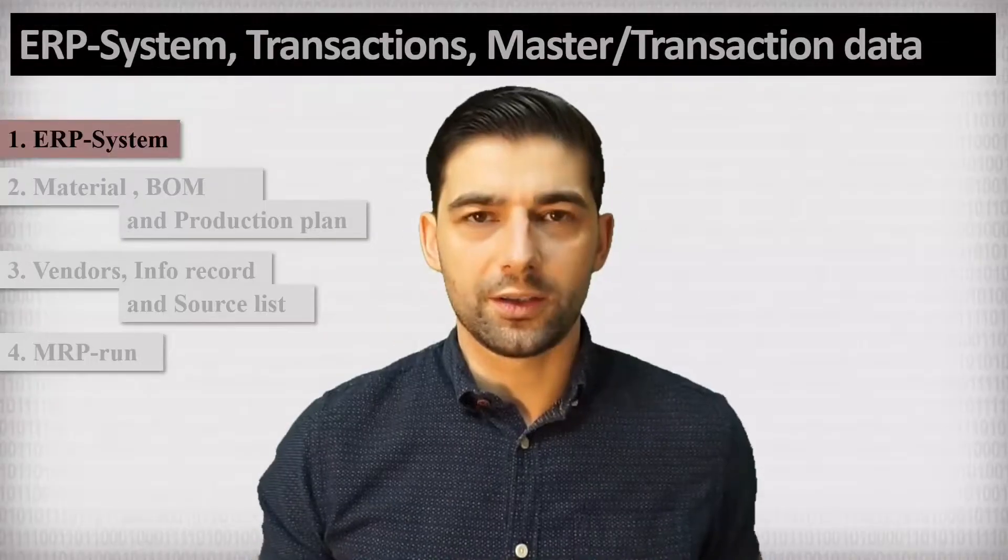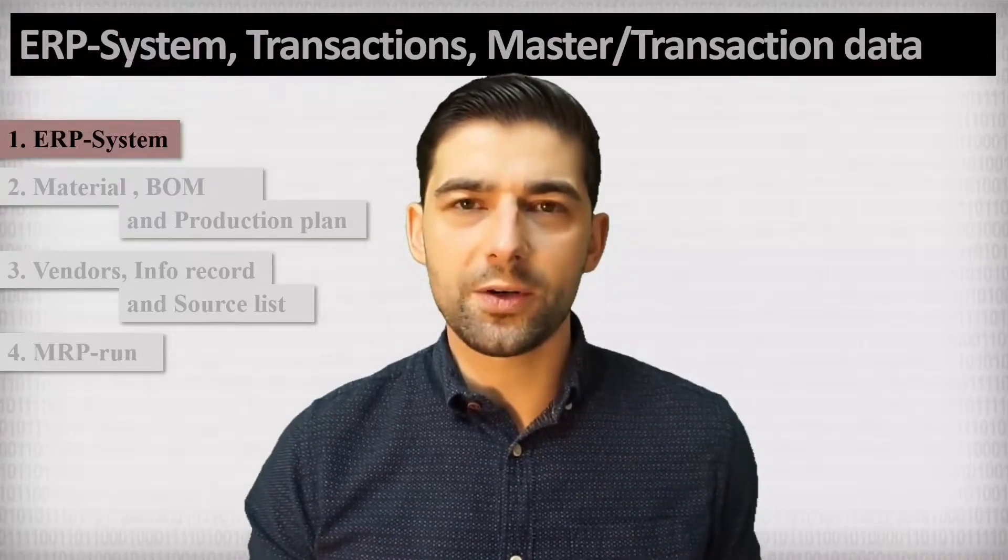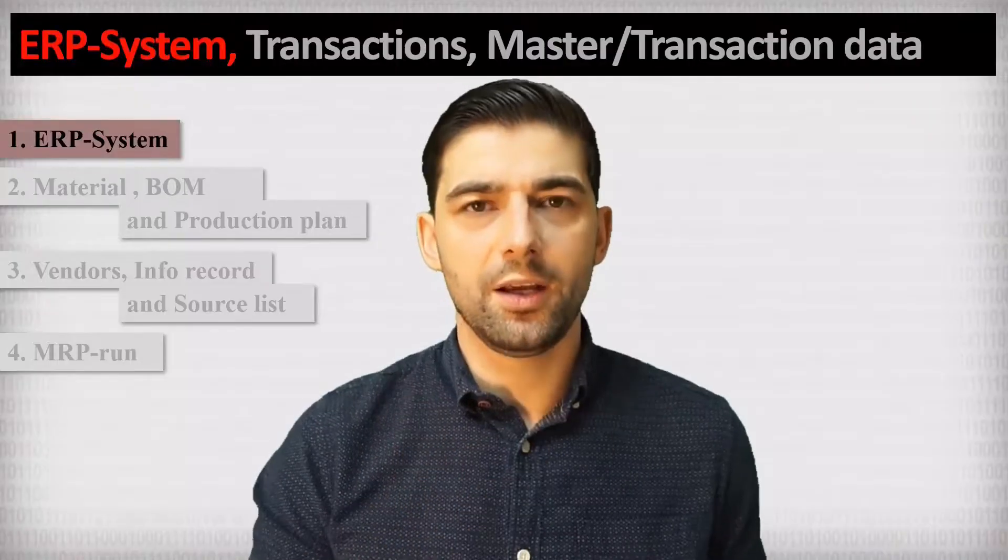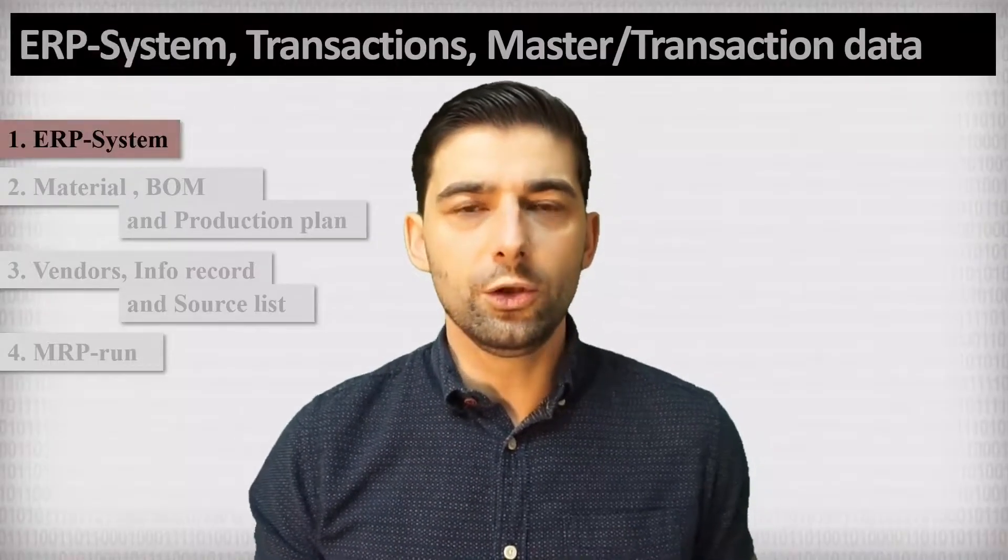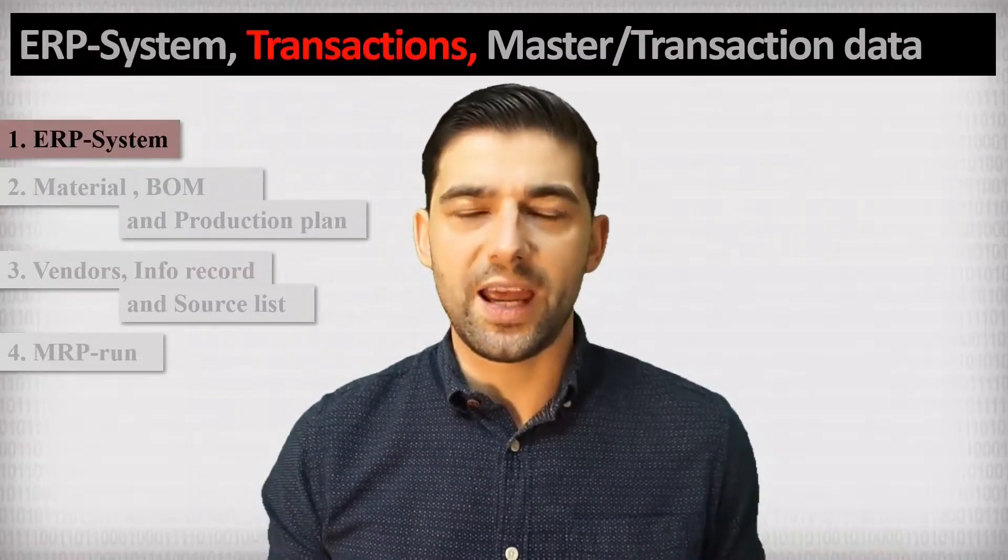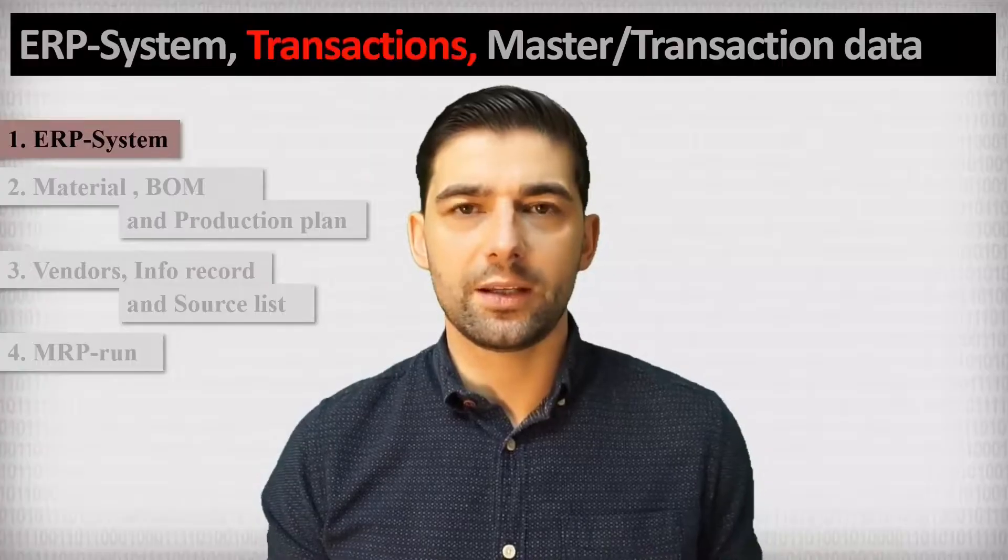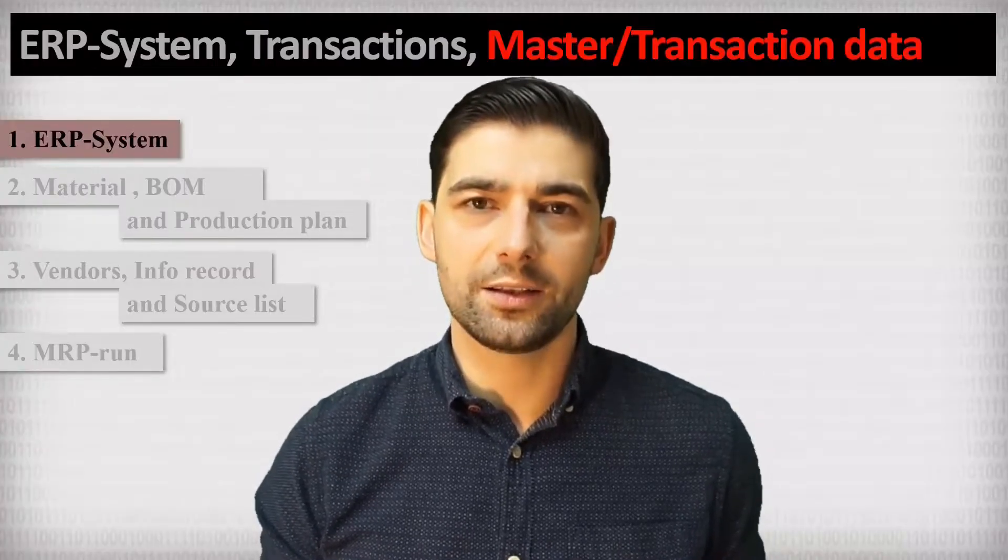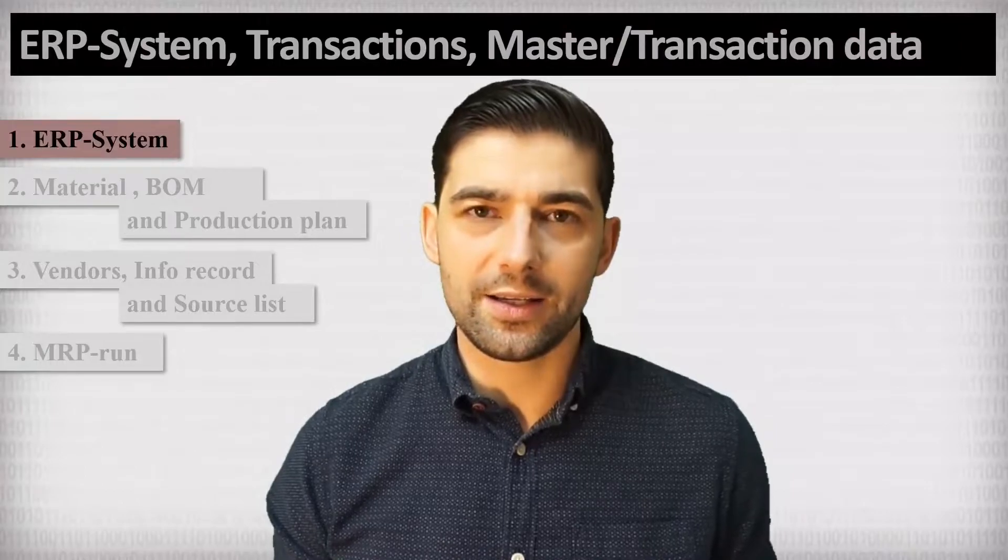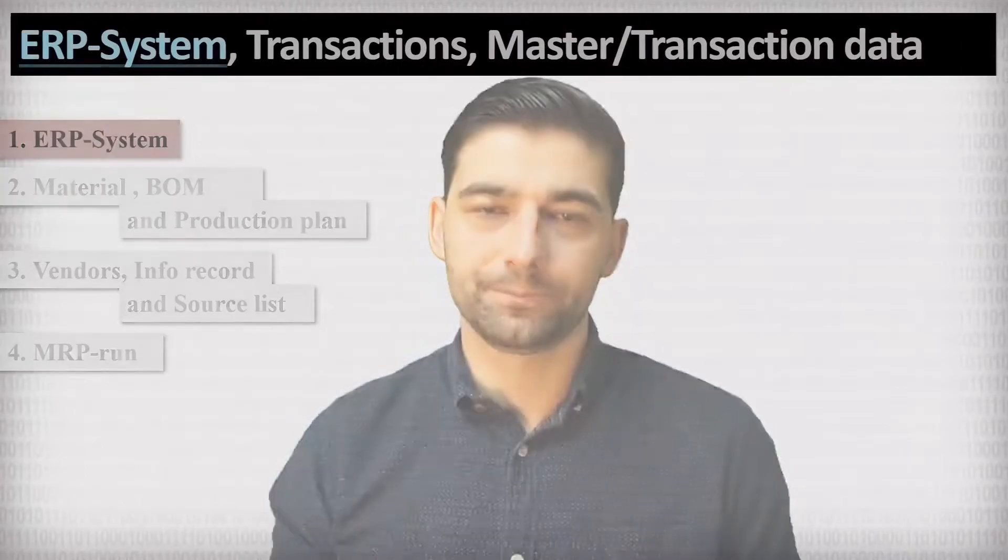Thus, what is an ERP system? How is it structured? And in the second part of the video, you will learn what are transactions and what is the difference between master and transaction data. Okay, let us begin directly.